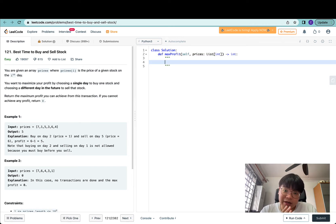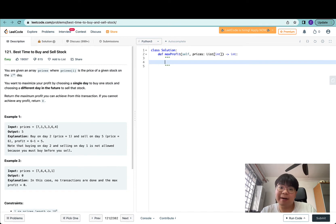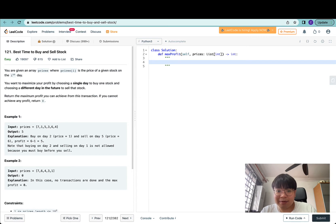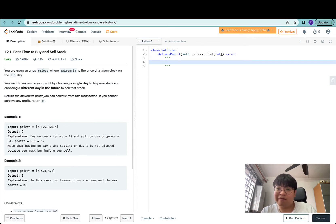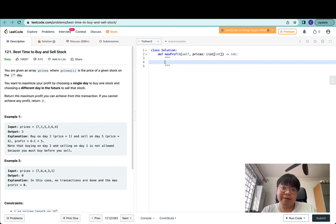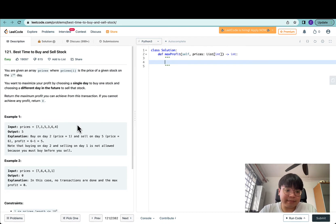One approach is to do a linear scan across prices. We keep track of the minimum price seen so far, and we calculate the current maximum profit initialized to zero. We update the current maximum profit to be the max of itself or the current price minus the minimum price available.